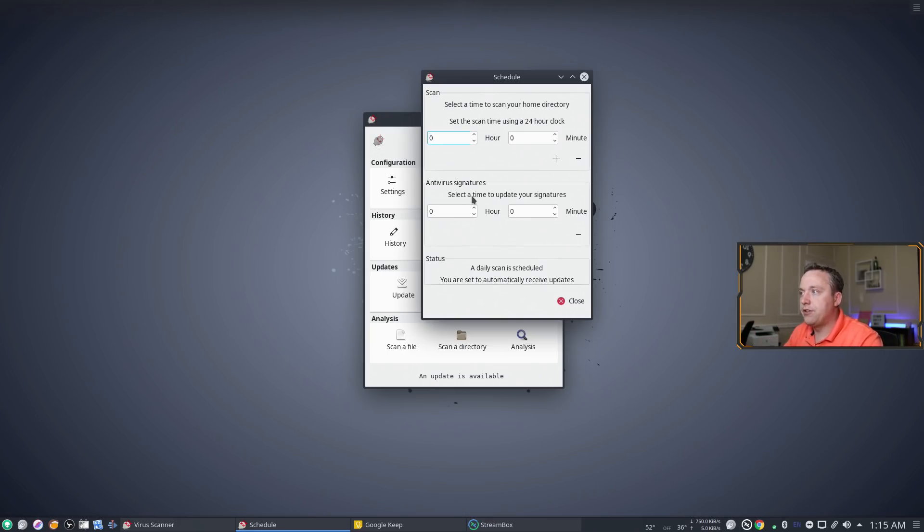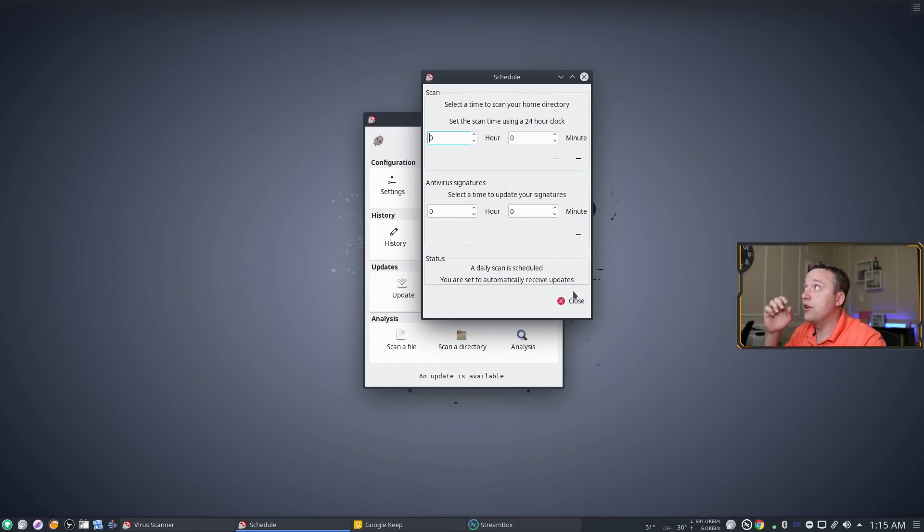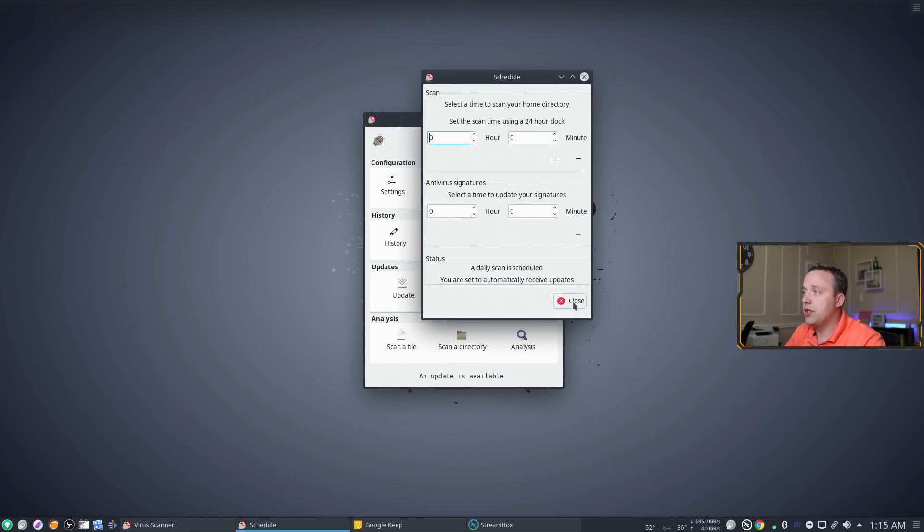For antivirus signatures it defaults to midnight to download the new one and be done. So by all means definitely do this. There's no reason not to do it.